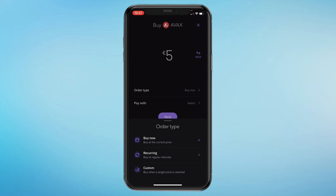You can also set it to Recurring, which means you can for example invest five euros per week. You can also do Custom — for example, if it's worth nine euros right now and you'd like to automatically buy in at eight euros, you can set that and it will automatically execute for you.